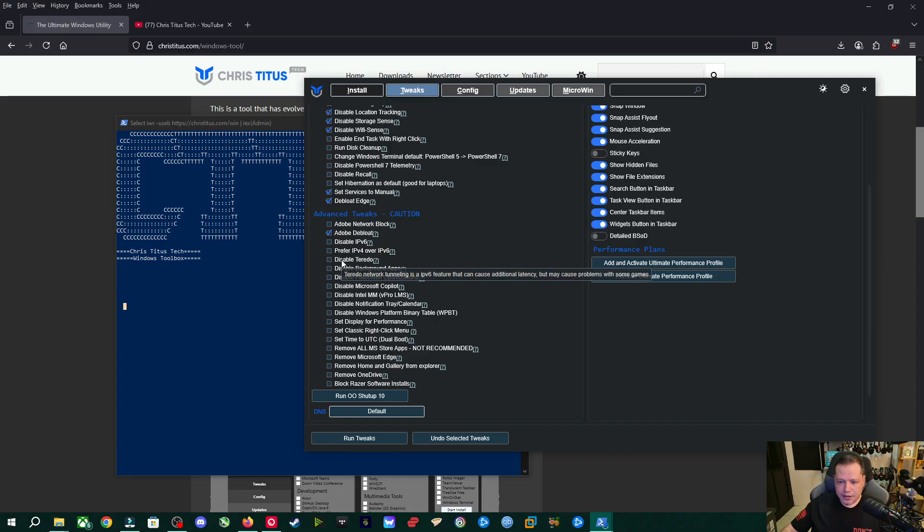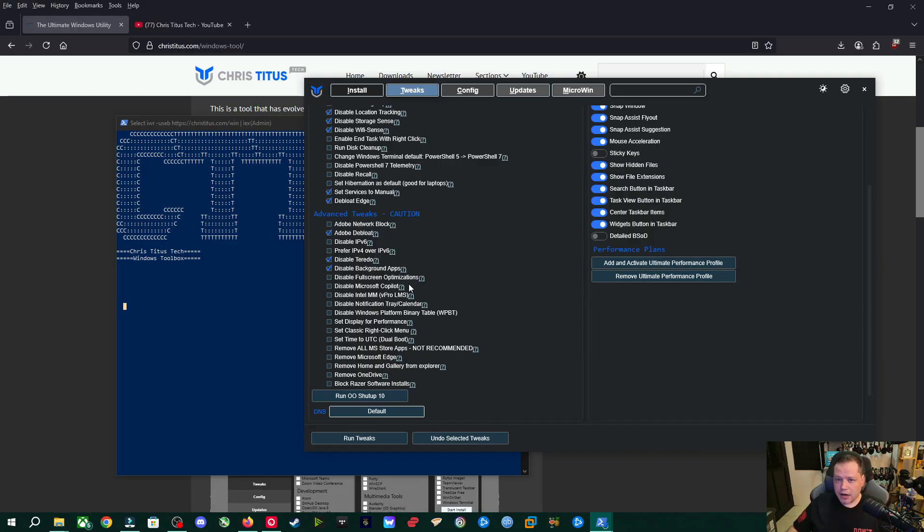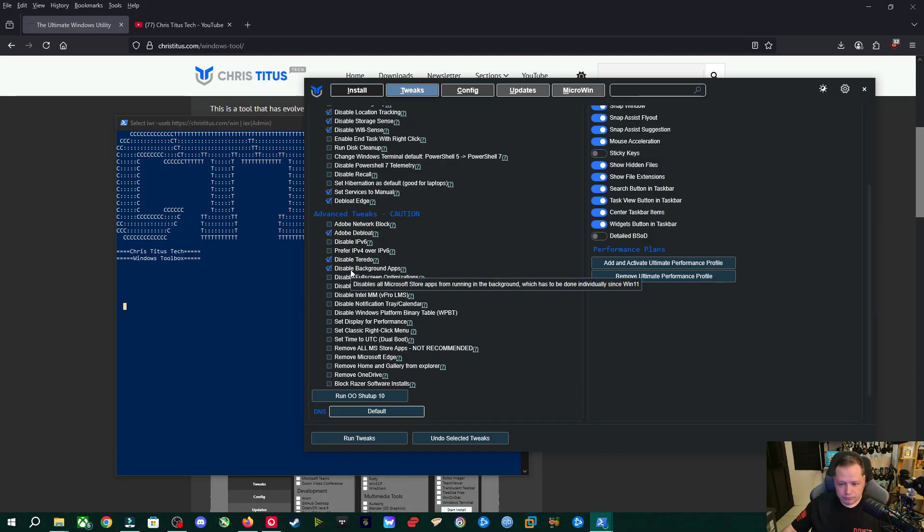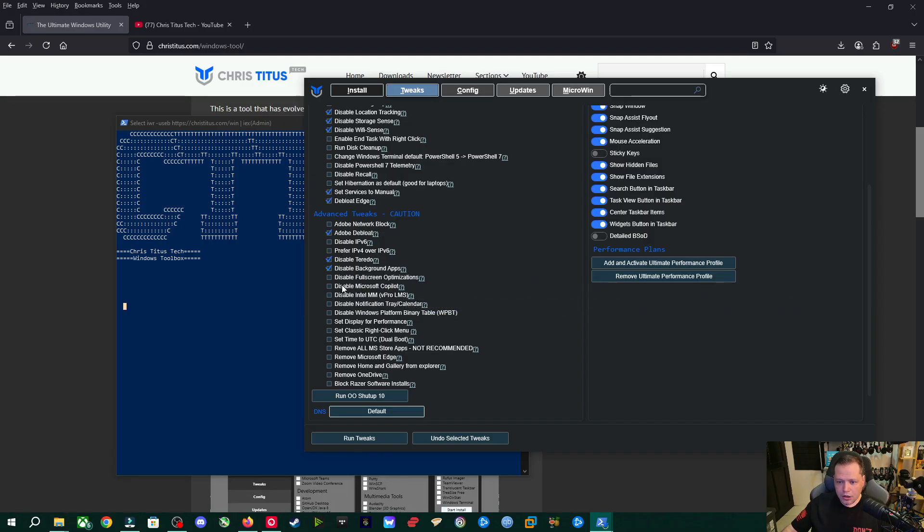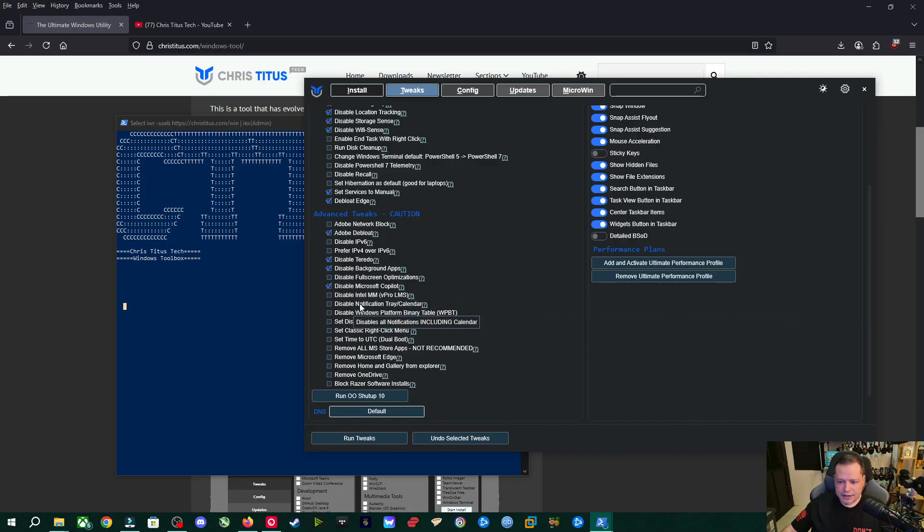Alright, I'm going to disable Toretto. This can sometimes cause latency, especially in multiplayer gaming. Disable background apps. By default, all the applications or most of the applications on your system, especially Windows apps, are running all the time in the background. They don't need to run in the background unless you're opening them. So disabling background apps is a good idea. Copilot. This is up to you. If you use Copilot, I'm built in Microsoft AI, then go ahead and leave this unchecked. I don't use it. So I'm disabling it. And then I don't recommend doing the Intel stuff.